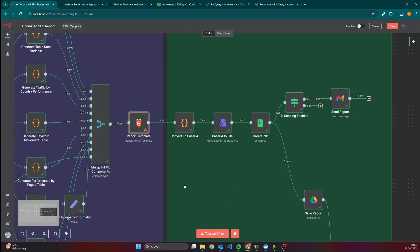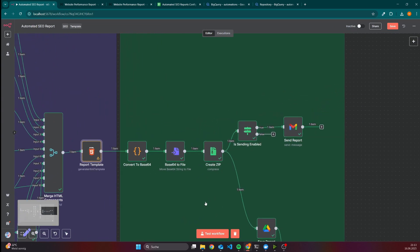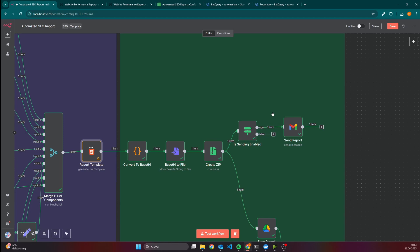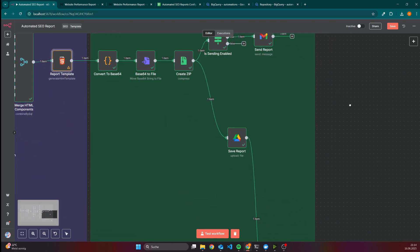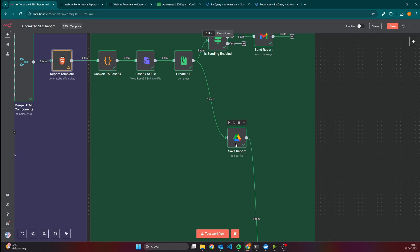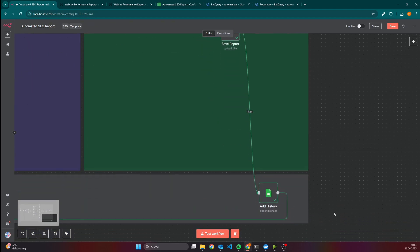After that, we convert it to a base64 string, then finally to a file. And in order to be able to send it as an attachment, we have to make a zip file out of it. Because if you send an HTML file with JavaScript code or in general a file which will execute code when you open it, it might be that Gmail or any other email provider will take it as spam or even as a security risk. So if sending is enabled, then we will send the report. Then we will also save the report in Google Drive and then update the history.